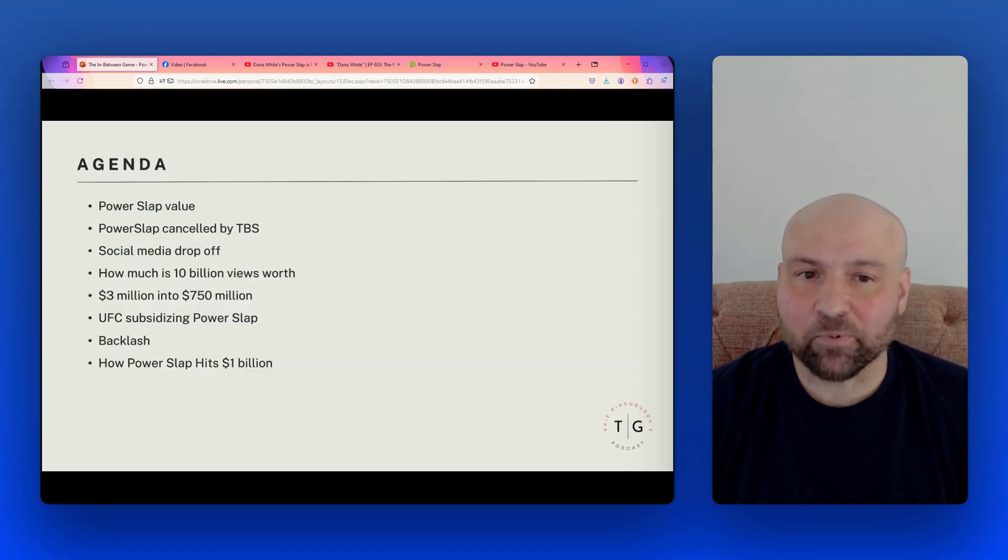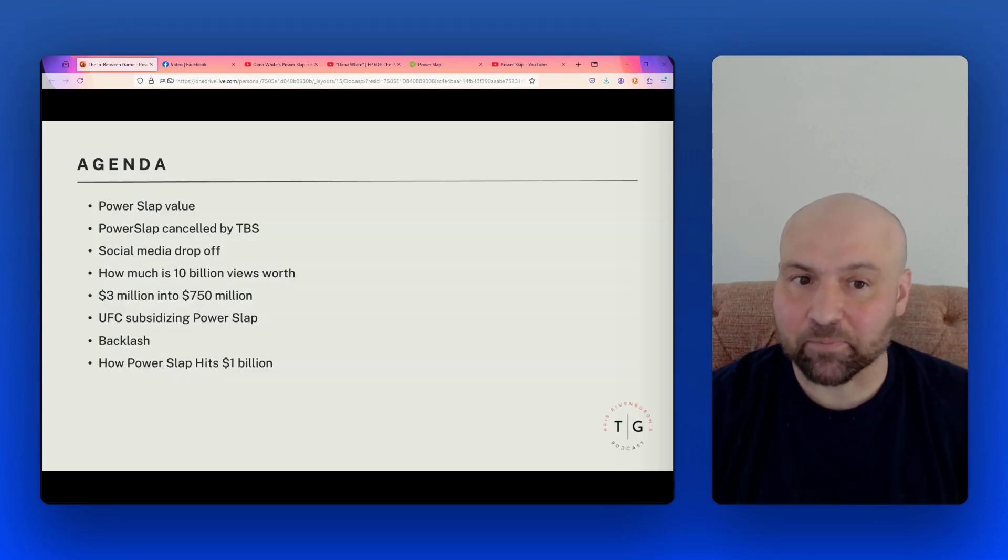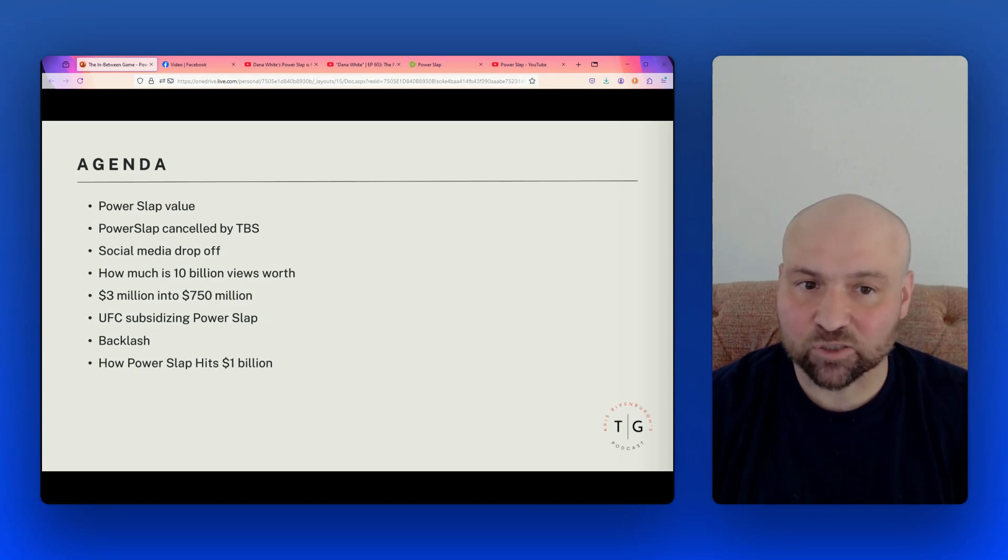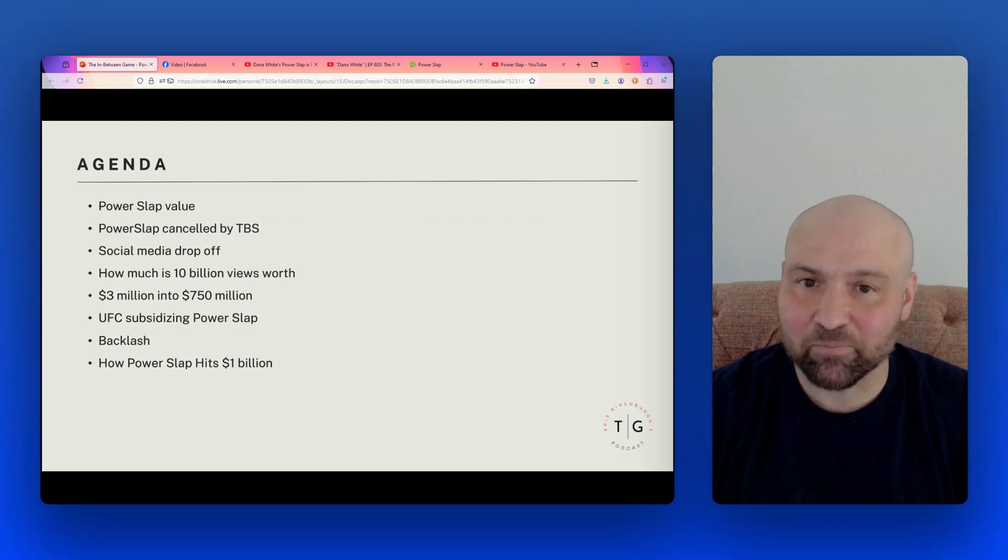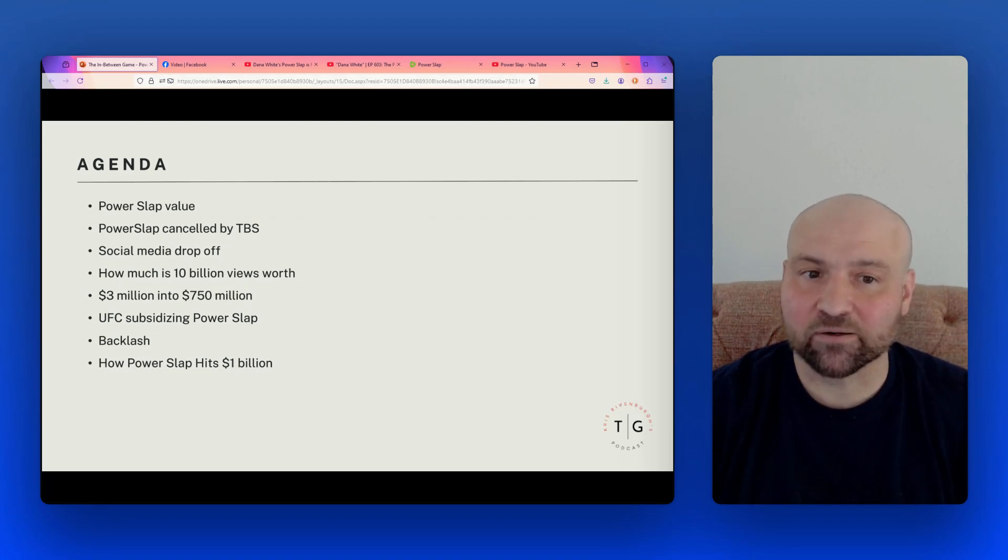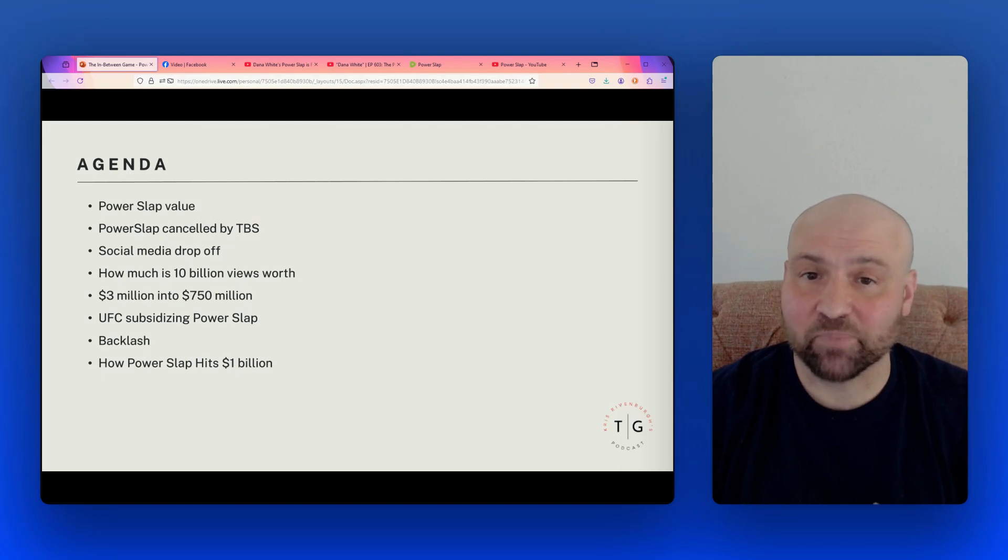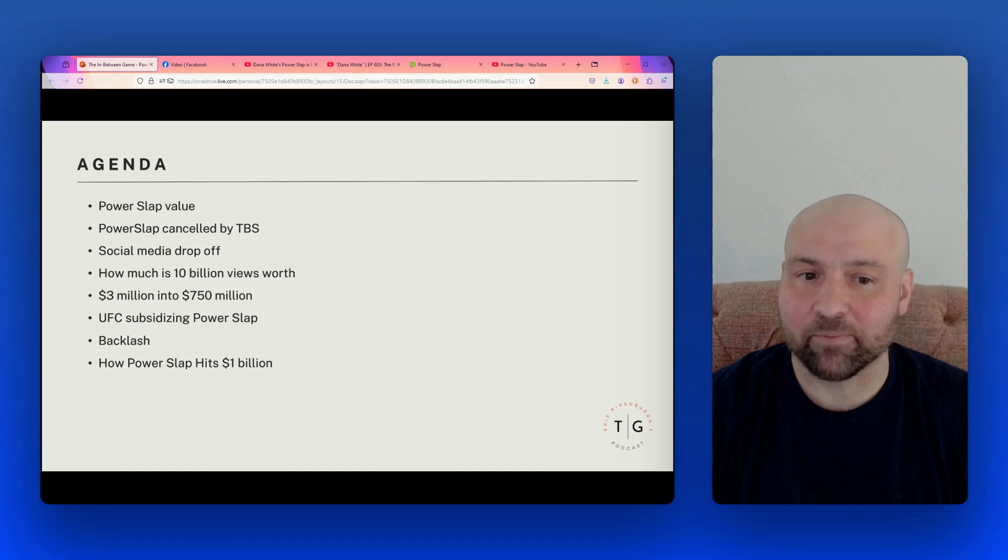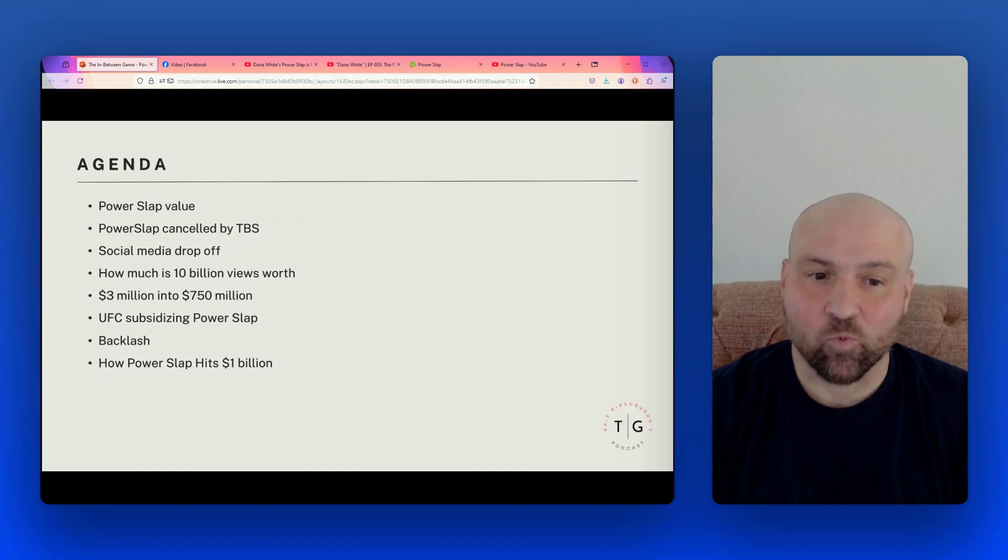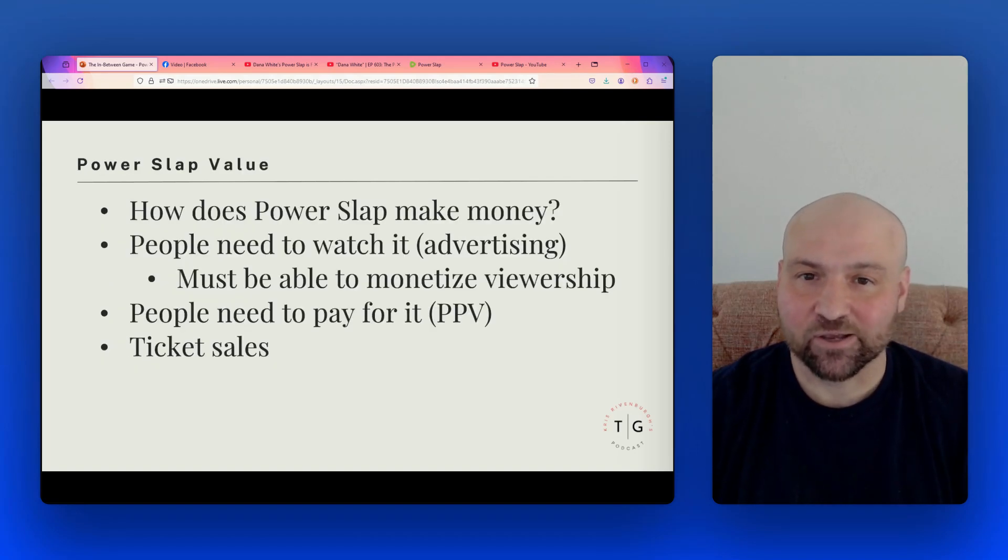So today we're going to talk about where the value of Power Slap comes from, Power Slap being canceled by TBS, the social media drop-off, how much is 10 billion views worth, turning $3 million into $750 million, the UFC subsidizing Power Slap, the backlash to Power Slap, and how Power Slap hits $1 billion in valuation.